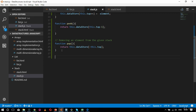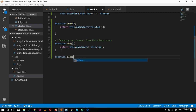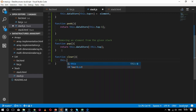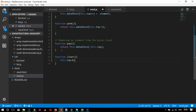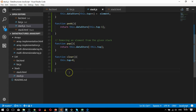Then comes the clear function. Inside clear I'll define the logic: this.top equals 0. The topmost element will be cleared, which means all elements in the stack are cleared by reinitializing top to 0. That's what the clear function is all about.